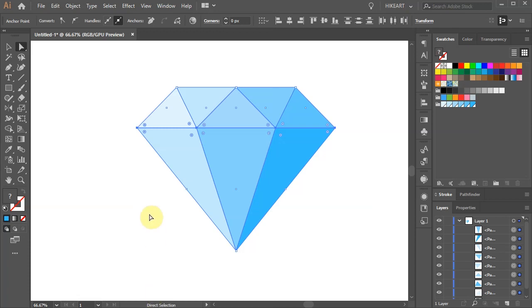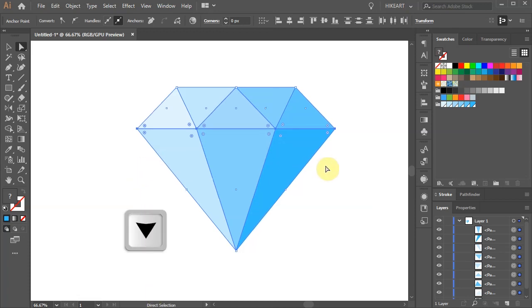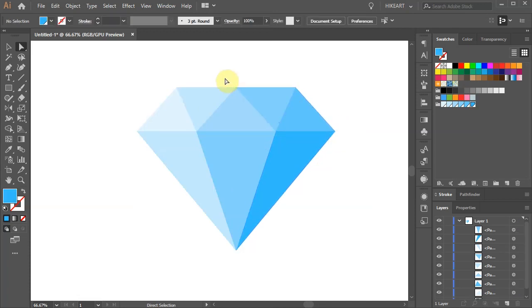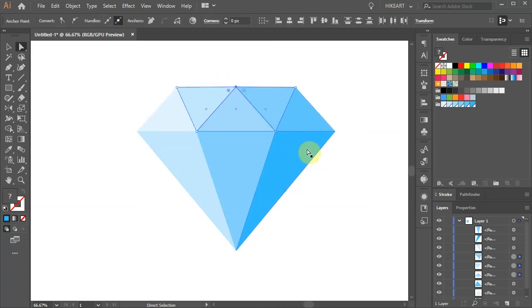Now using the down or up arrow keys on your keyboard adjust the position. You could do the same with the top anchor points as well.